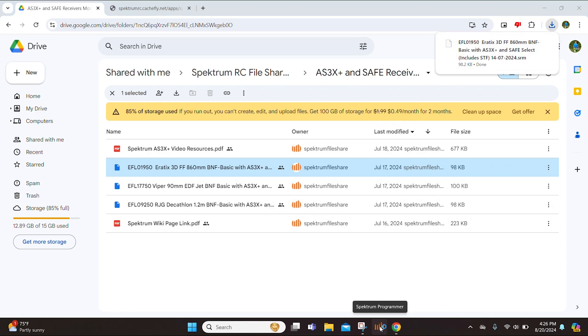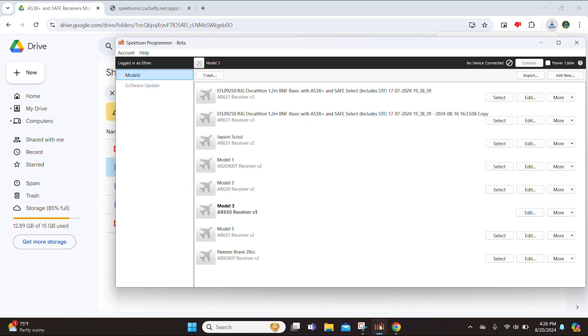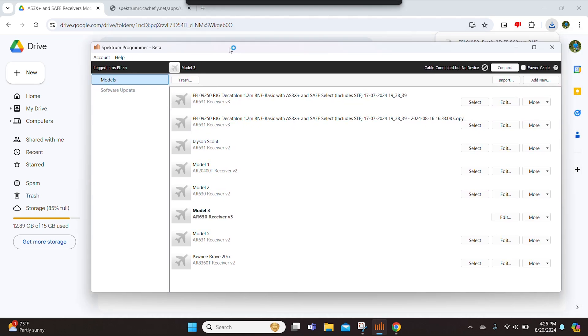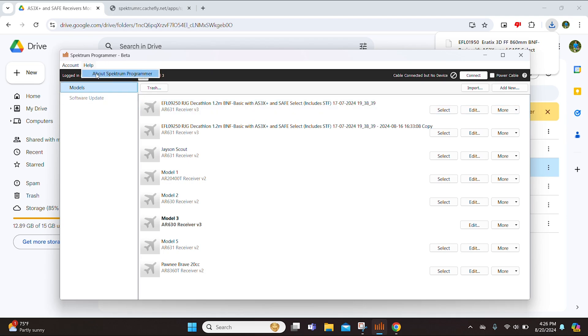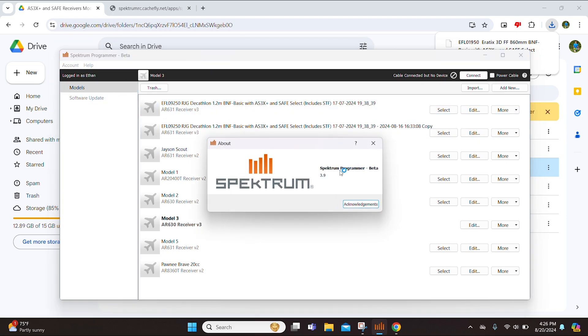So as you can see here, we now have the Spectrum Programmer app open and we want to make sure that this is on the latest version. So in order to do that, we can select help about Spectrum Programmer and we want to make sure that it is on 3.9. That's essentially what the update is at the time of this video.